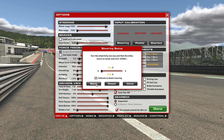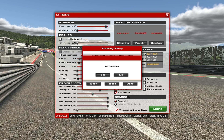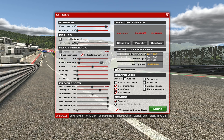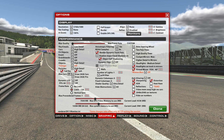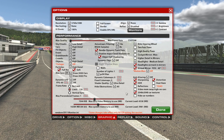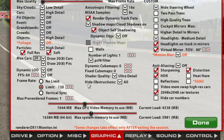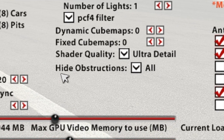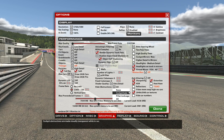Now you have to go to Options, then Graphic, and here you can see the Hide Obstructions settings. You can not only hide the Halo, but also the Pillar and the Rollcage, or you can hide everything together.